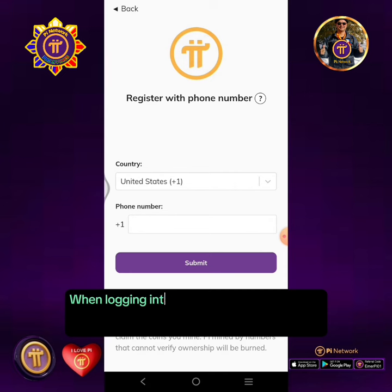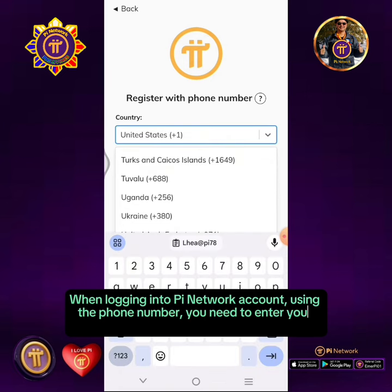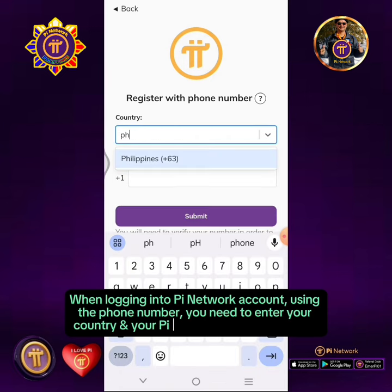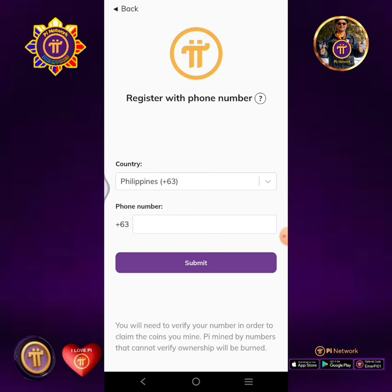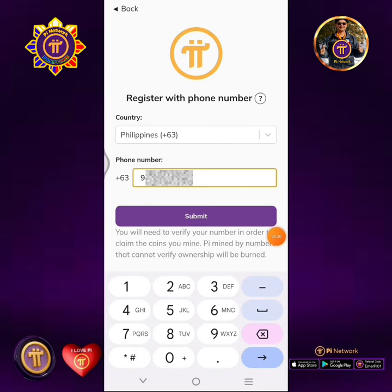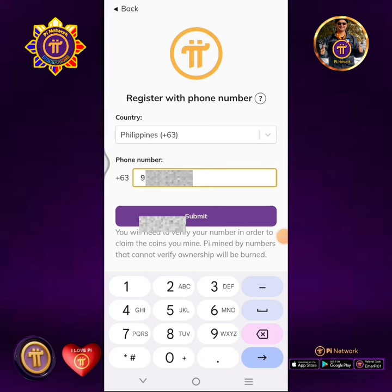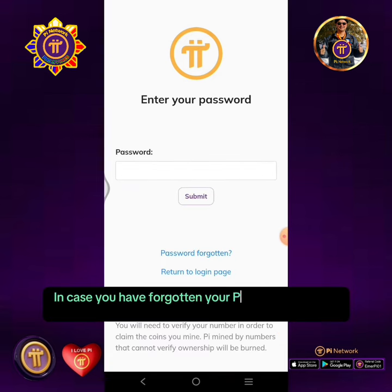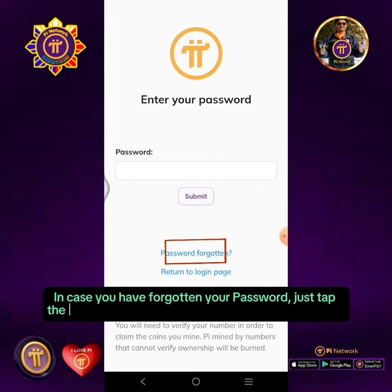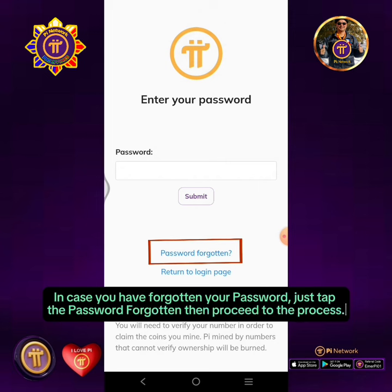When logging into your PI Network account using the phone number, you need to enter your country and your PI registered phone number. In case you have forgotten your password, just tap 'Password Forgotten' then proceed through the process.